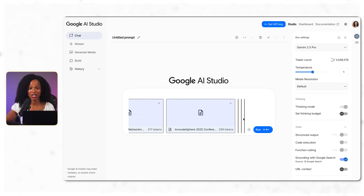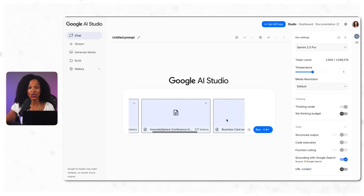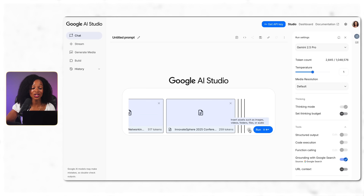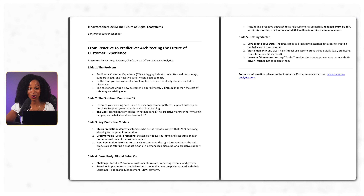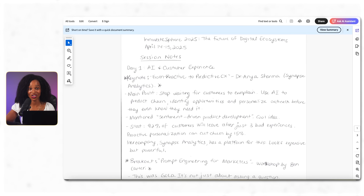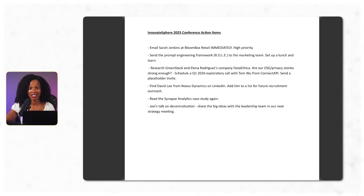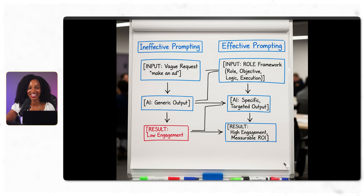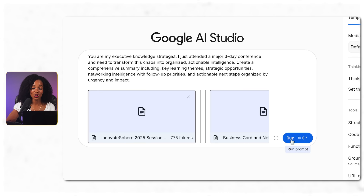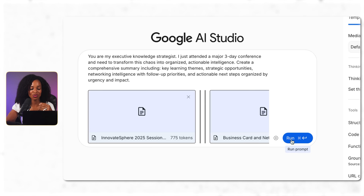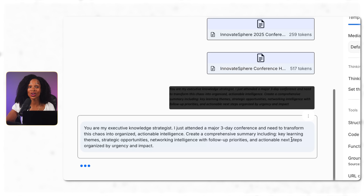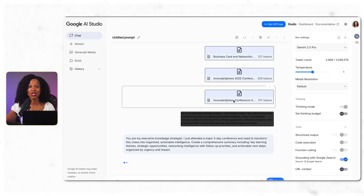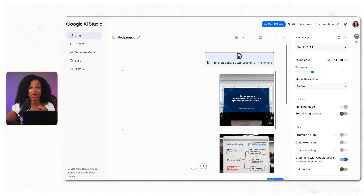I'm going to upload a bunch of different conference materials: handwritten session notes from six different presentations, speaker handout PDFs, networking conversation notes with business contacts, action items and follow-ups, and photos of whiteboards and key displays. Then I give it this prompt: 'Create a comprehensive summary including key learnings, strategic opportunities, networking intelligence, follow-up priorities, and organize it by urgency and impact.' The key to great organization prompts is being really specific about the output structure you want — asking for priorities and urgency levels makes the results way more actionable.